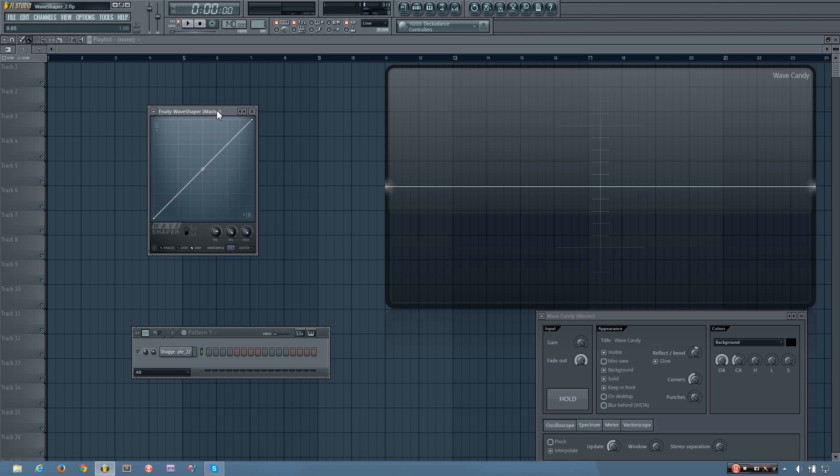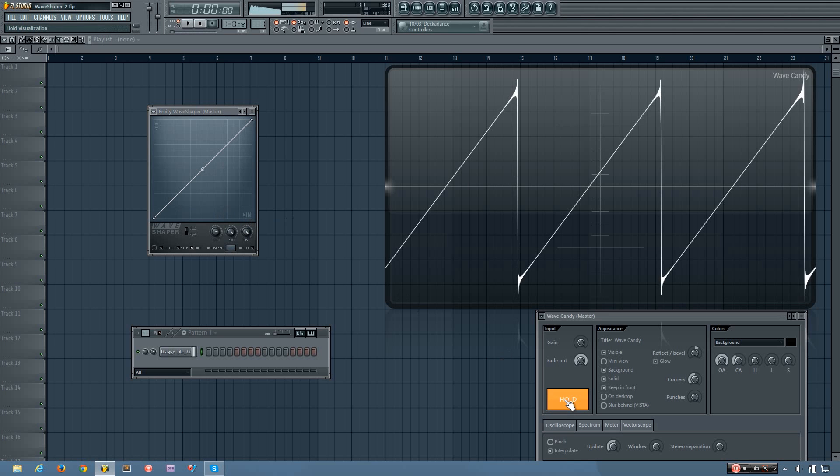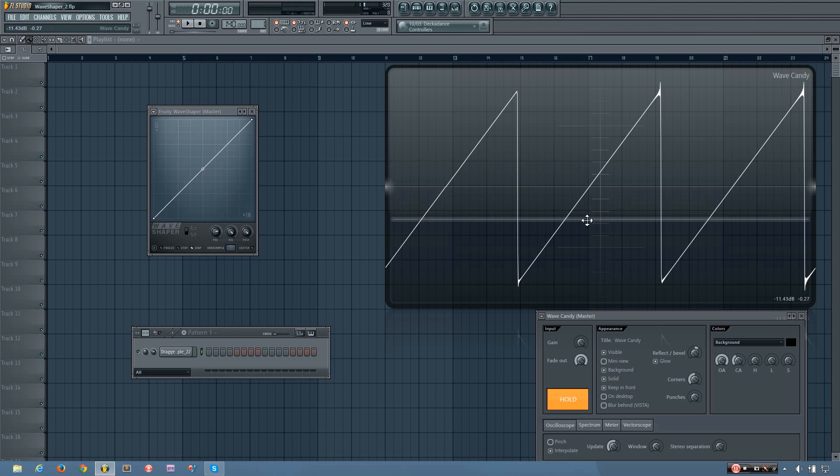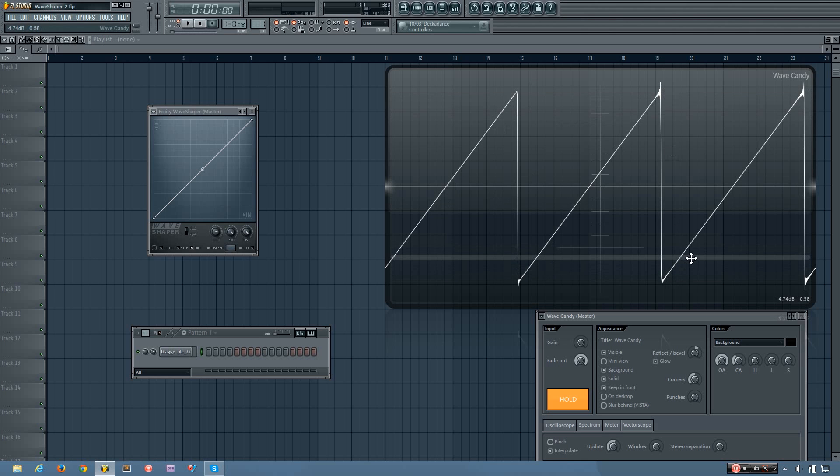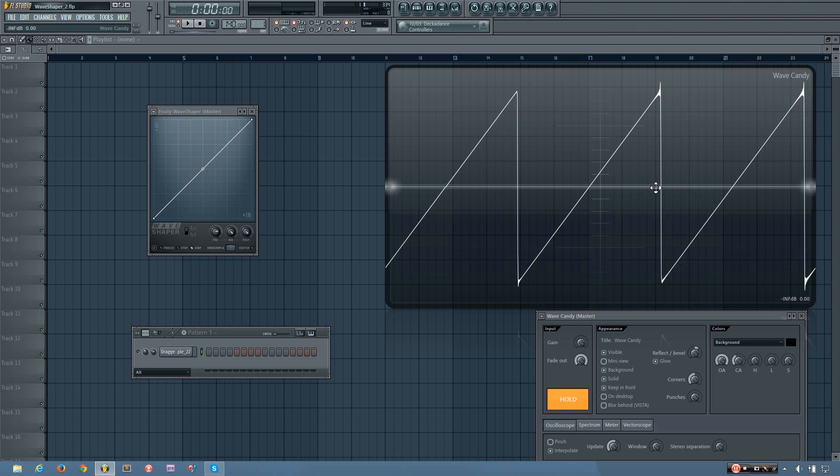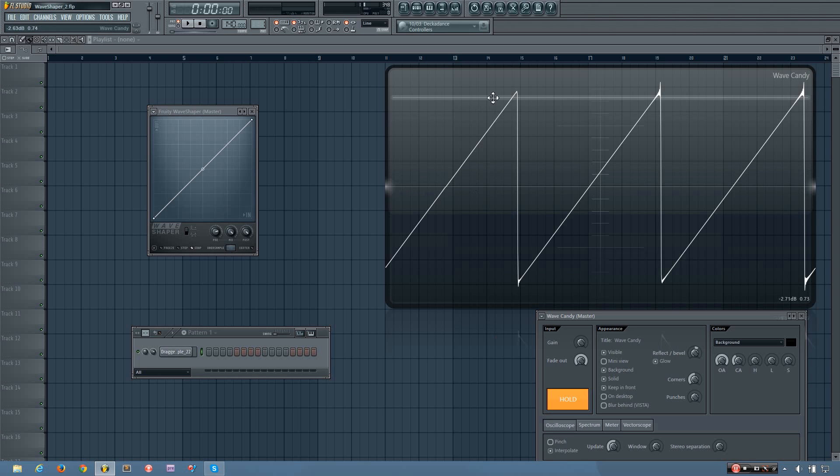These knobs work pretty much like any other distortion would. The cool thing about the WaveShaper is this right here. Basically what this is, is an input-output graph. This line resembles what is happening to the input at different levels. The input is the amplitude of the waveform. With digital audio, it's represented as a mathematical waveform. The center line here is 0, the top being positive 1, the bottom being negative 1.